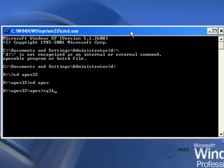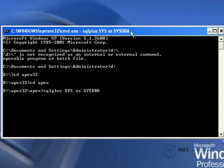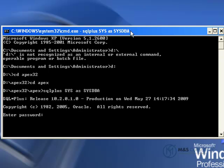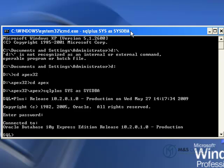We log on and connect with the SQL Plus command, designating sys as the sysdba role. We hit enter and give it our password. And this will give us a SQL prompt.